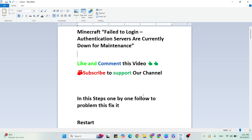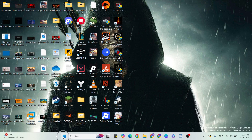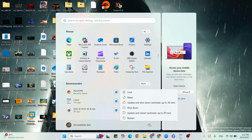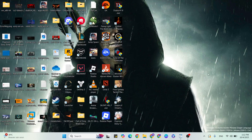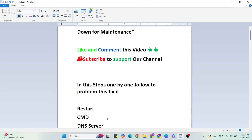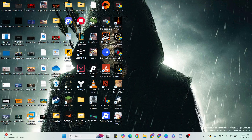Follow these steps one by one to fix this problem. Step one: Restart. Go to the Start menu, click on the Power button, and select Restart to restart your system. Sometimes this method works, so just try it, then go to the next step.